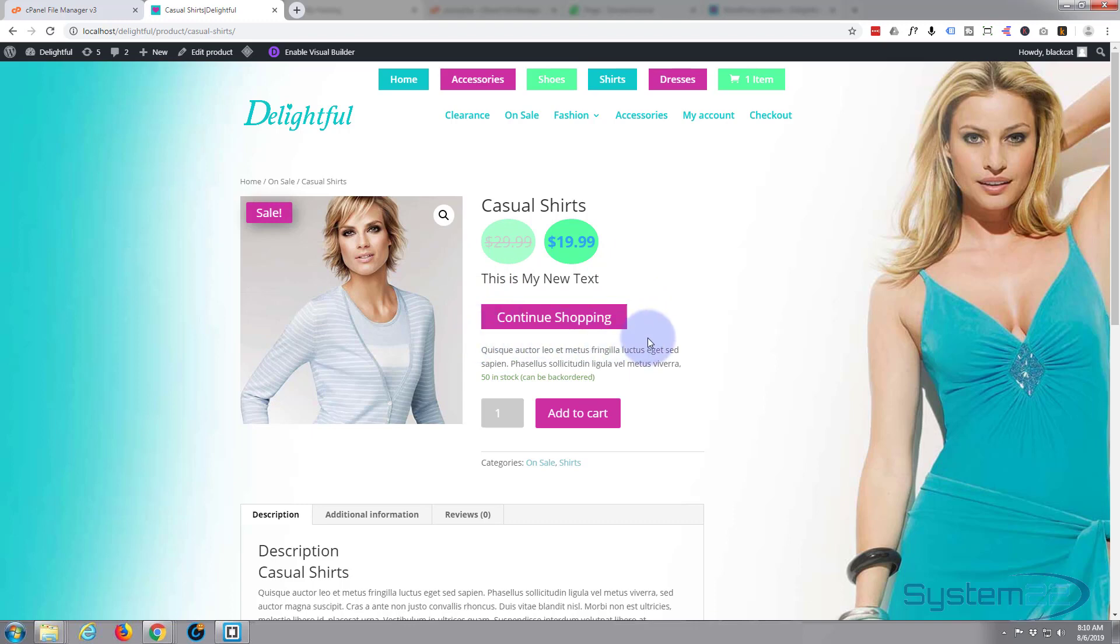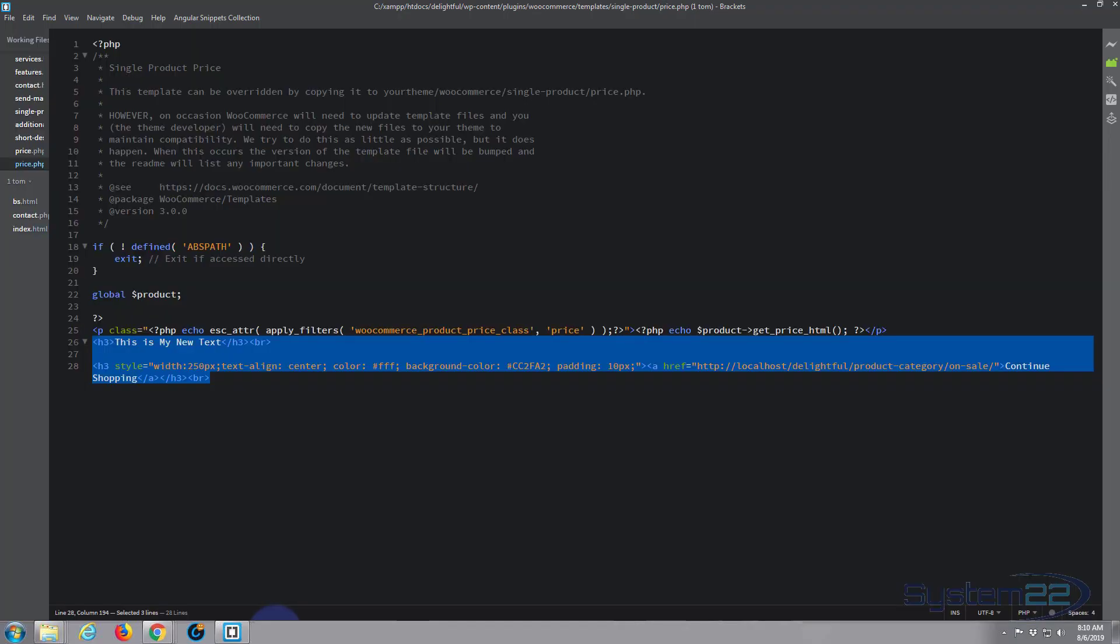So I'm going to get rid of this new text that I've added here and this button that I've added here. I've built this site locally. If you want to learn how to do this, I've got a course down on that below. So let's just delete what I put in there.